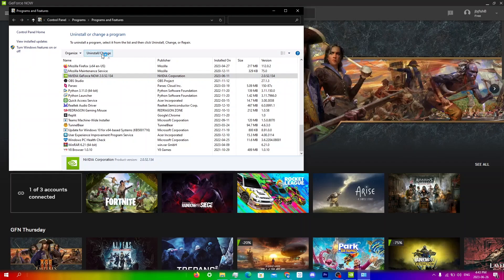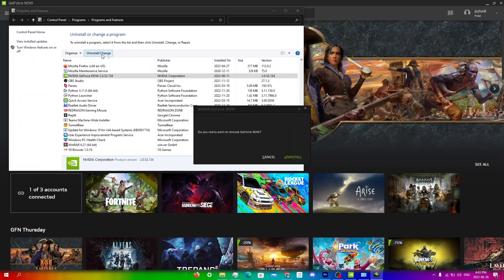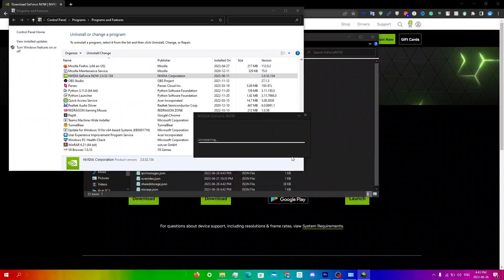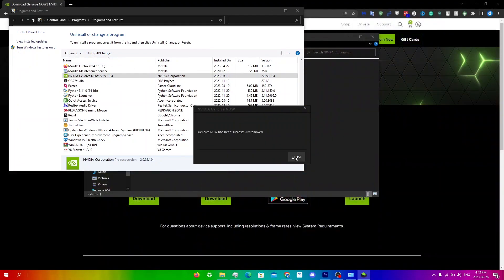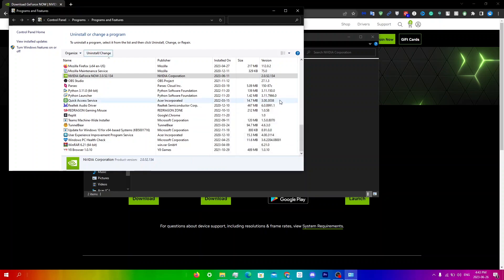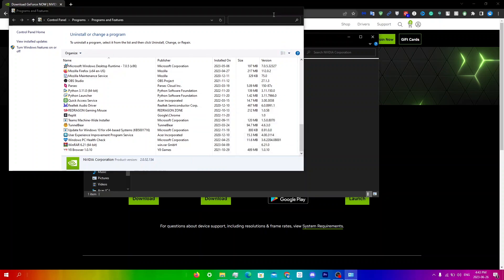Click uninstall/change. Click uninstall. Then click close.